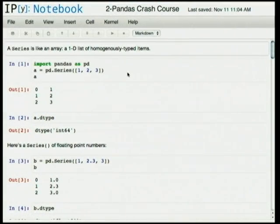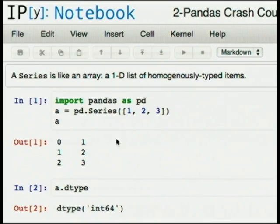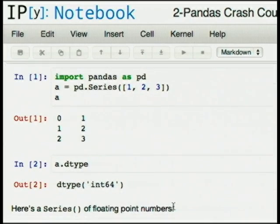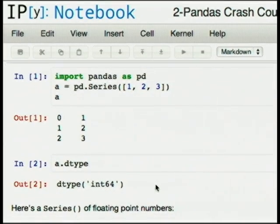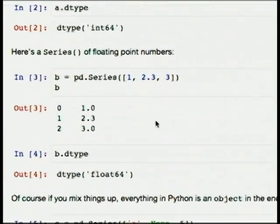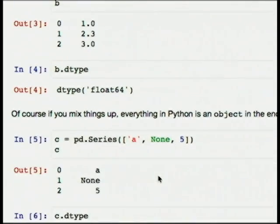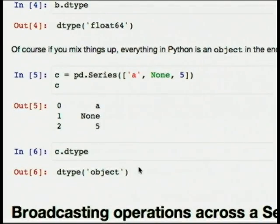So we have a Series, which is a one-dimensional array. You can give it a list — one, two, three — and you'll get an array with one, two, three in it. Each of these lists are homogenously typed, so this is an int64 typed list. If you give it a float, then all of the items will become a float and the dtype is float64. And of course this is Python, so everything boils down to being an object if you stick everything in.